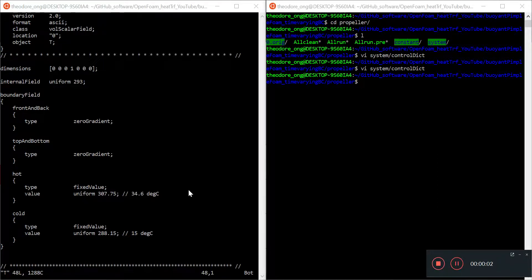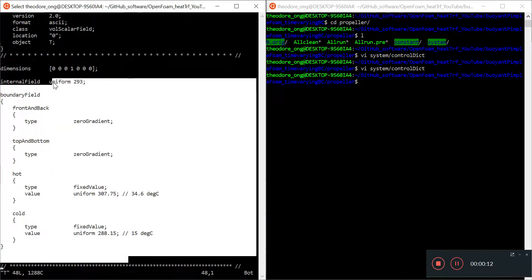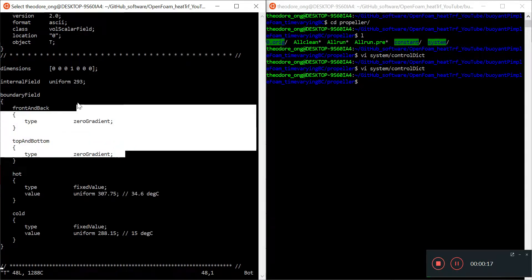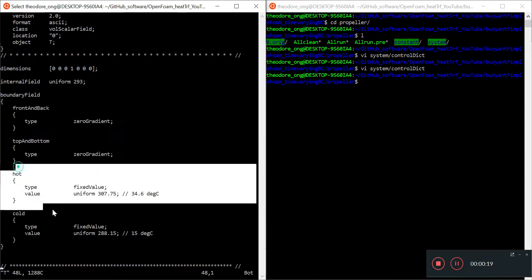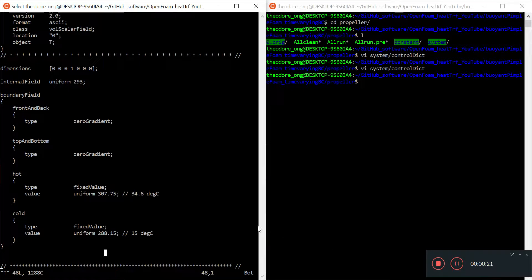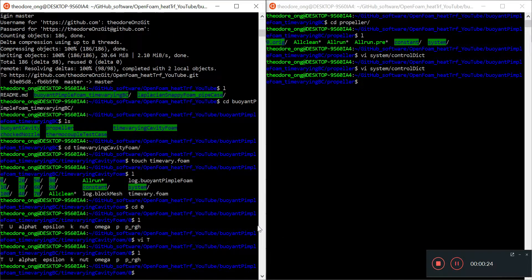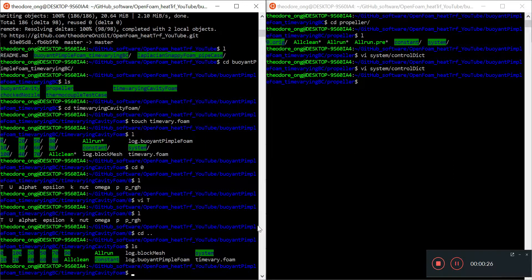Hello everybody, hello YouTubers and OpenFOAMers, welcome back to our time-varying boundary condition case for buoyantPimpleFoam. Just a reminder of the temperature boundary conditions: we have front and back zero gradient, top and bottom zero gradient, one hot side, one cold side. We have finished our 100-second simulation.